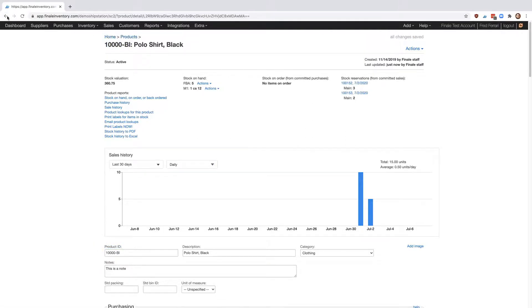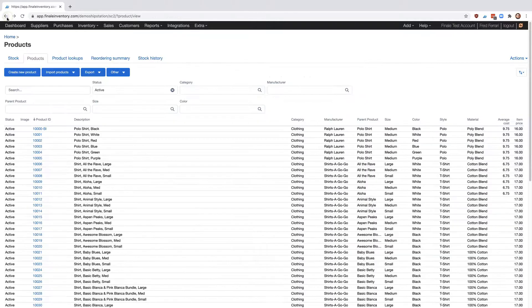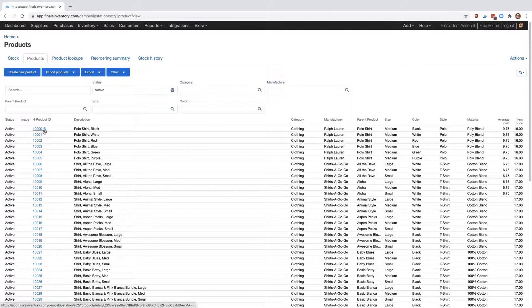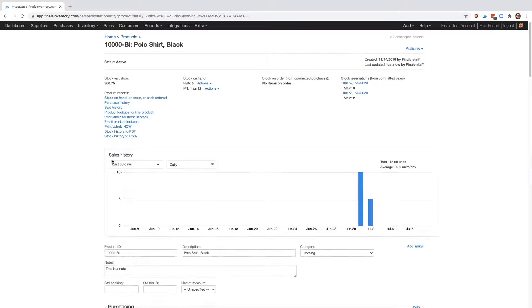And if we go back, you'll also see that it's changed on our view screen. Now one thing to remember, Finale will not let you change the product ID to a product ID that already exists.